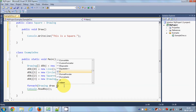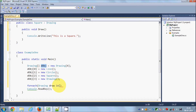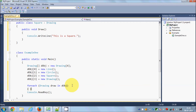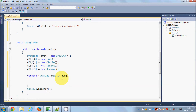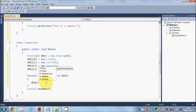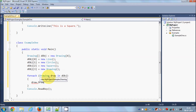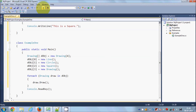In the for-each loop I'll write: foreach (Drawing d in dObj), and it will go through object by object based on the index. Inside the loop I'll call d.Draw(). Let's see what the result of this code is — I'll run the program.